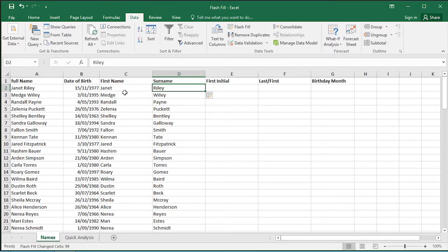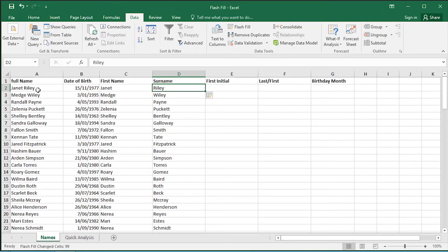So this is a great way that you can break apart a field which is separated by spaces and put it into a first name and a surname field.